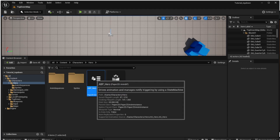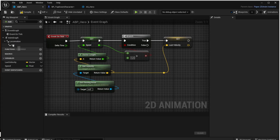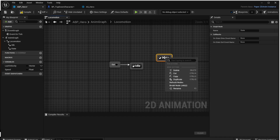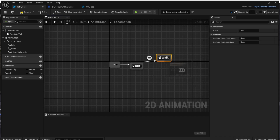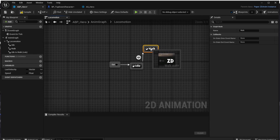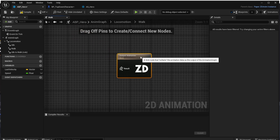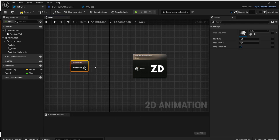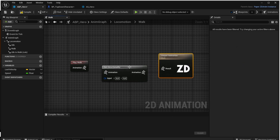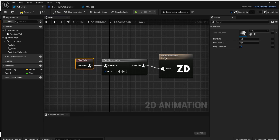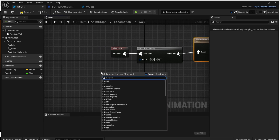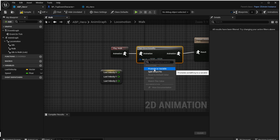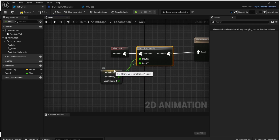Now go back to the animation blueprint hero and add our animation to the locomotion. Open the locomotion and add a new animation state called 'walk'. We need to add a transition between the idle and walk states so the game knows when to start playing the walk animation. In the walk state, add the 'Play Walk' action to play our walk animation as defined in the animation sequence, and call 'Set Directionality' to choose the right direction. Use the Last Velocity vector and again connect X to Y and Y to X.